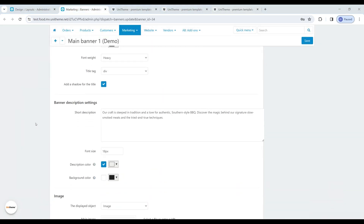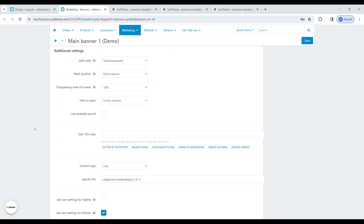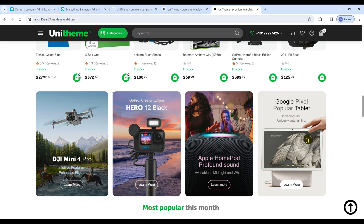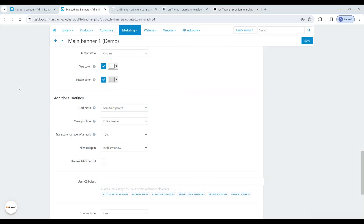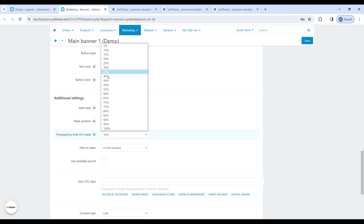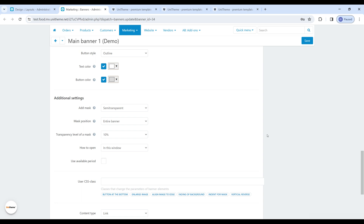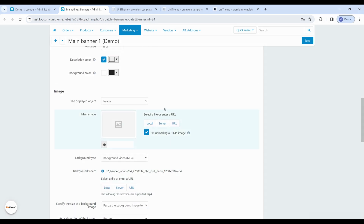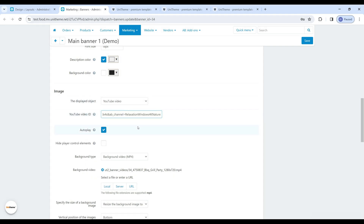We also see the same functionality for the custom CSS class field. Presets change the basic parameters of banner elements. Here is an example of the 'button at the bottom' preset — the text is on top and the button is on the bottom. You can find out more about the functionality of presets in our documentation. The step for setting the mask transparency level has been changed now from 5 to 100%, making it even more convenient to adjust transparency. For the displayed object YouTube video field, we added the ability to specify the full link to the video and not just the identifier, which is now much more convenient.